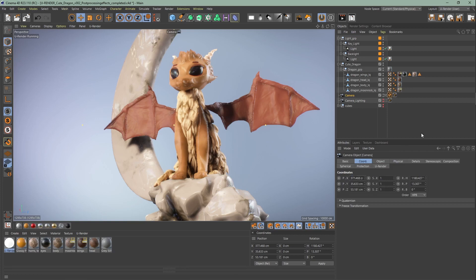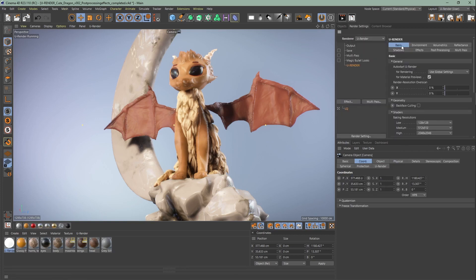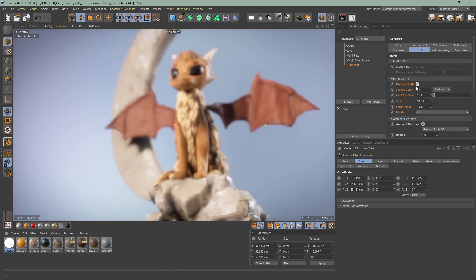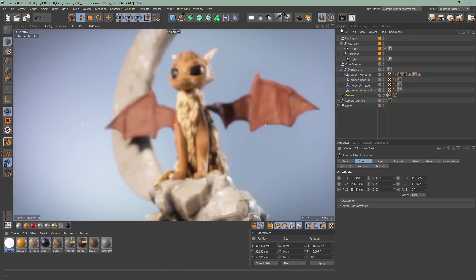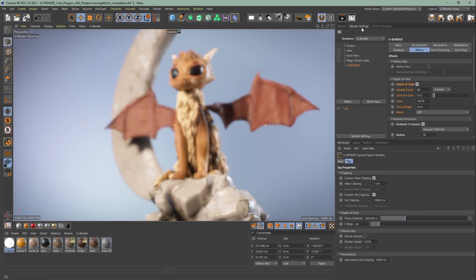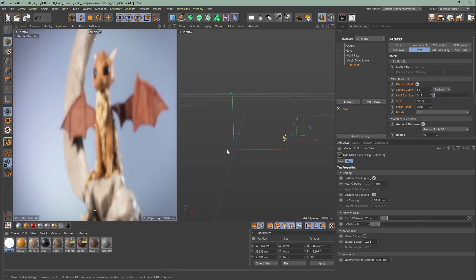Now I will continue with depth of field. To enable DOF you have to go to the render settings, view render and effects. Depth of field refers to the area of scene which appears in focus. It depends on the distance between camera and object. Back to the camera tag, the focus distance defines the distance that is rendered sharp.